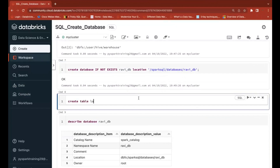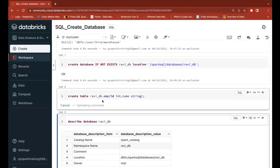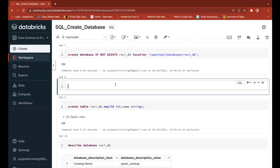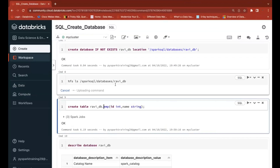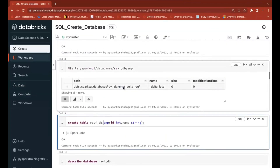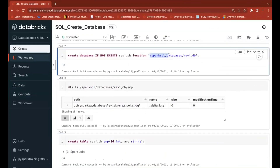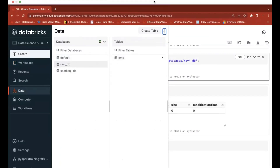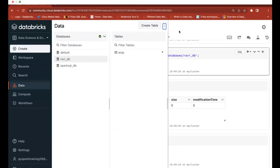Let's create a table — the table name is employee, with columns employee_id as INTEGER and name as STRING. I'm creating it under the ravi_db database. If you verify the file system at the custom database location, you'll find a separate folder for the emp table. Because the table is inside that database, it is stored wherever the database is located. In the Data UI you can also see both the database and the table inside it.